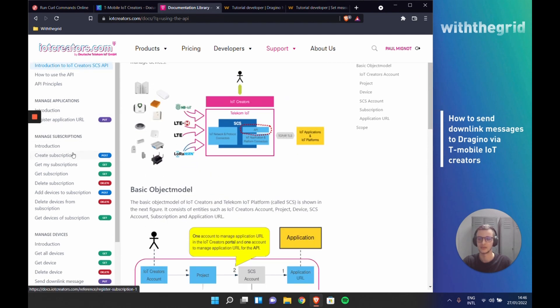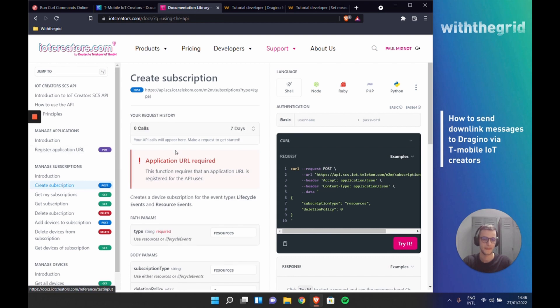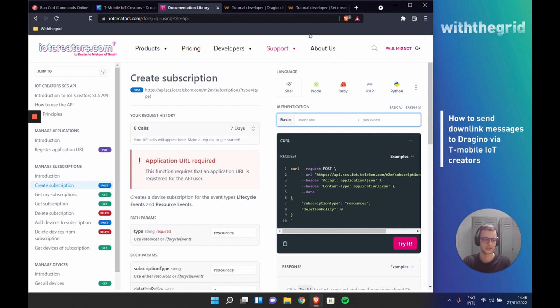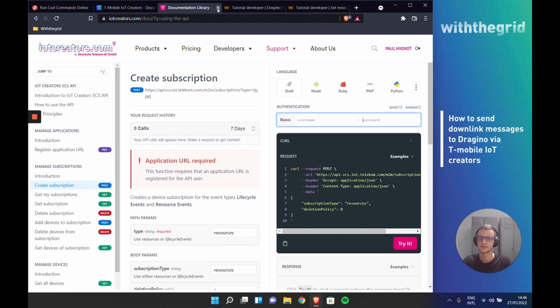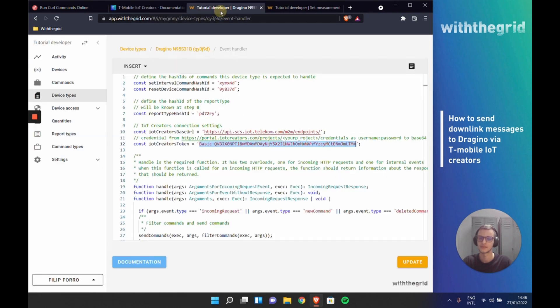If you navigate to create subscription, you can see how this authentication code is created. If you enter your username and your password here, it will automatically generate your key. But you can also go to any Base64 converter and encode the password here.